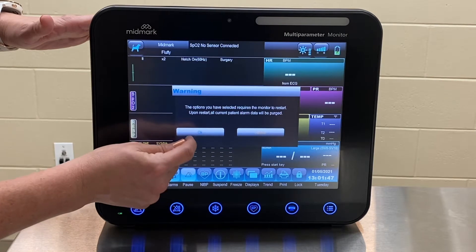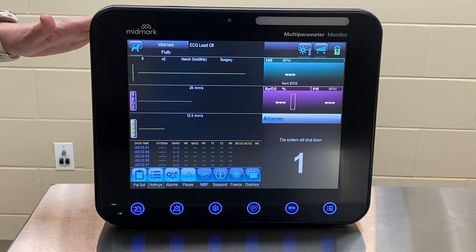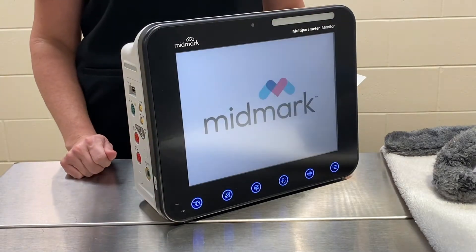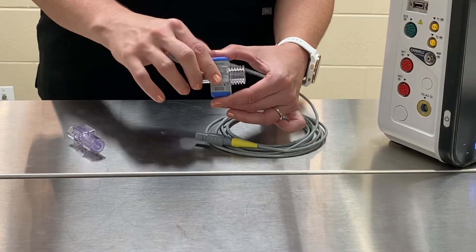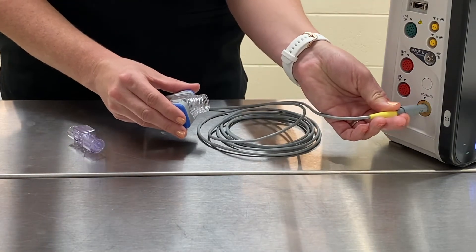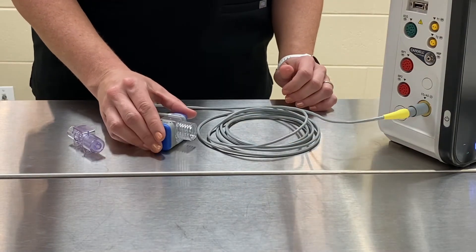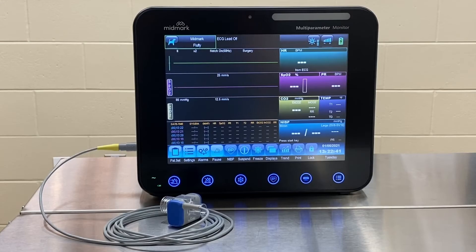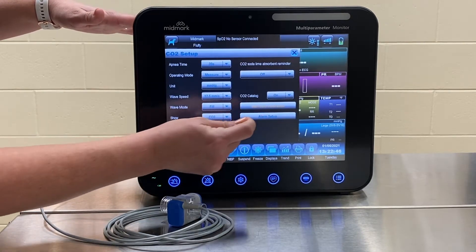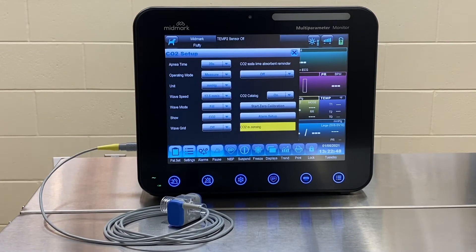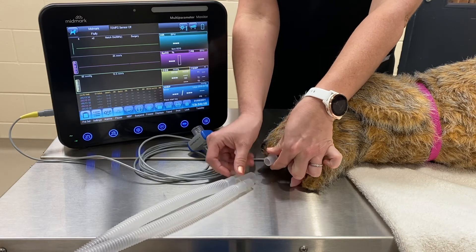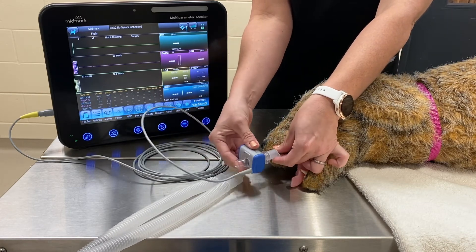Press X in the upper right corner and select OK to shut down the monitor. Turn the monitor back on by pressing the power button. Next, gently insert the appropriate size adapter or filter line into the CO2 sensor. Plug the CO2 cable into the CO2 port on the side of the monitor. Allow the sensor to warm up and then start the zero calibration by pressing the CO2 waveform and pressing Start Zero Calibration. The sensor is attached between the endotracheal tube and the breathing circuit, with the logo facing upwards.